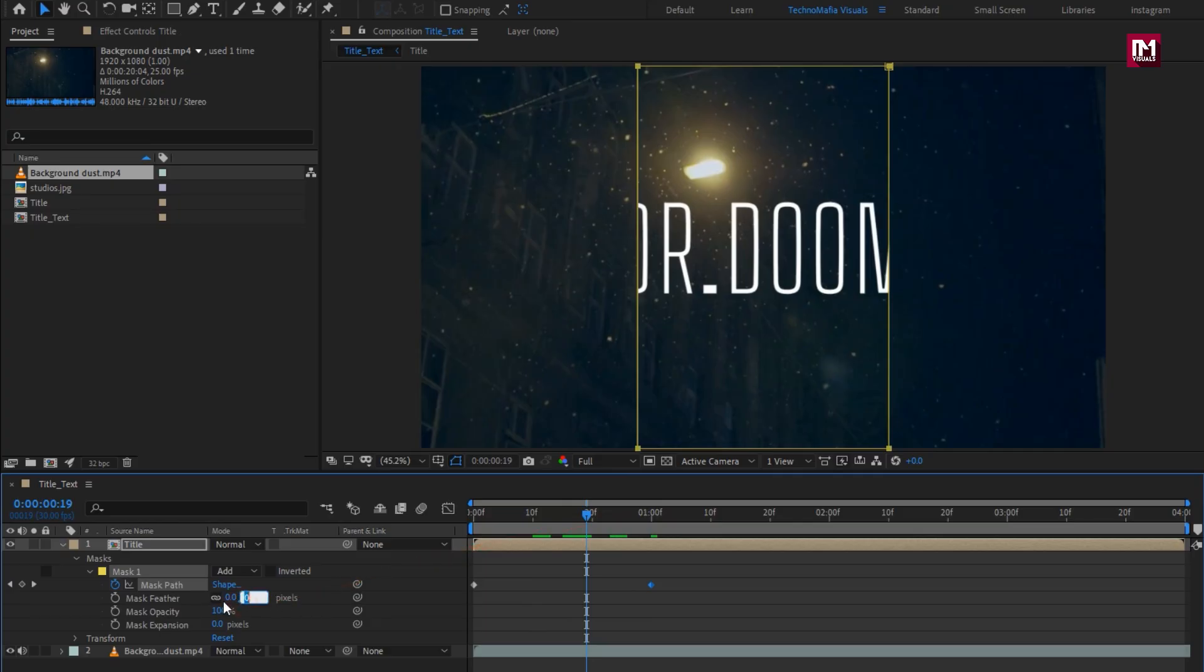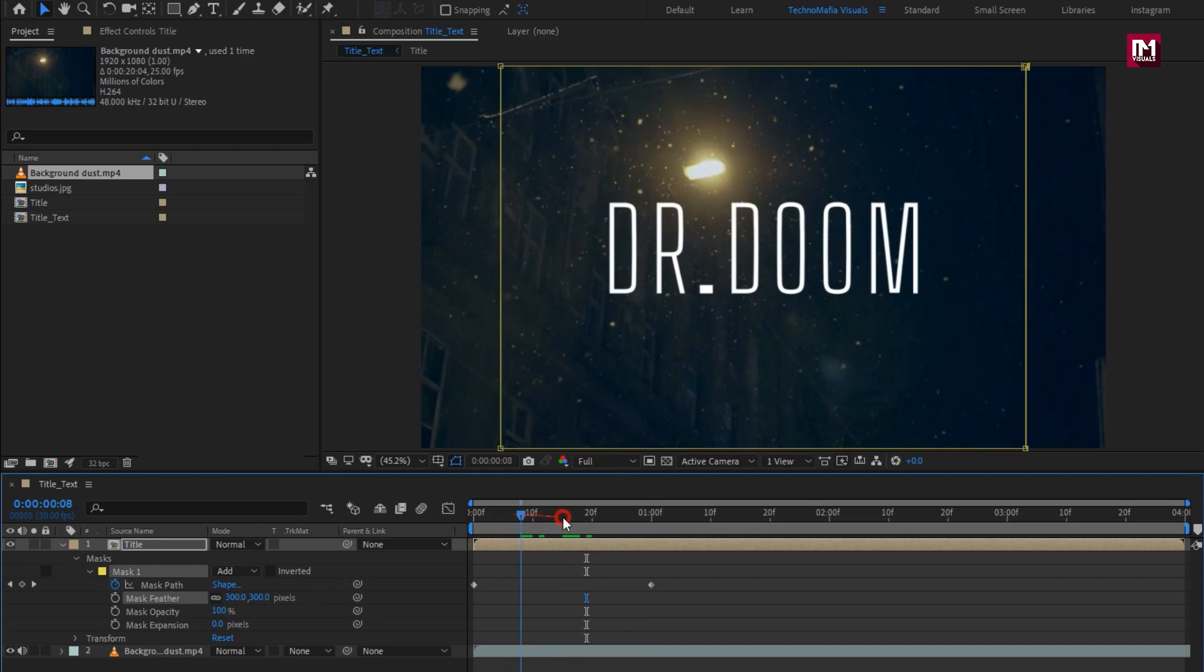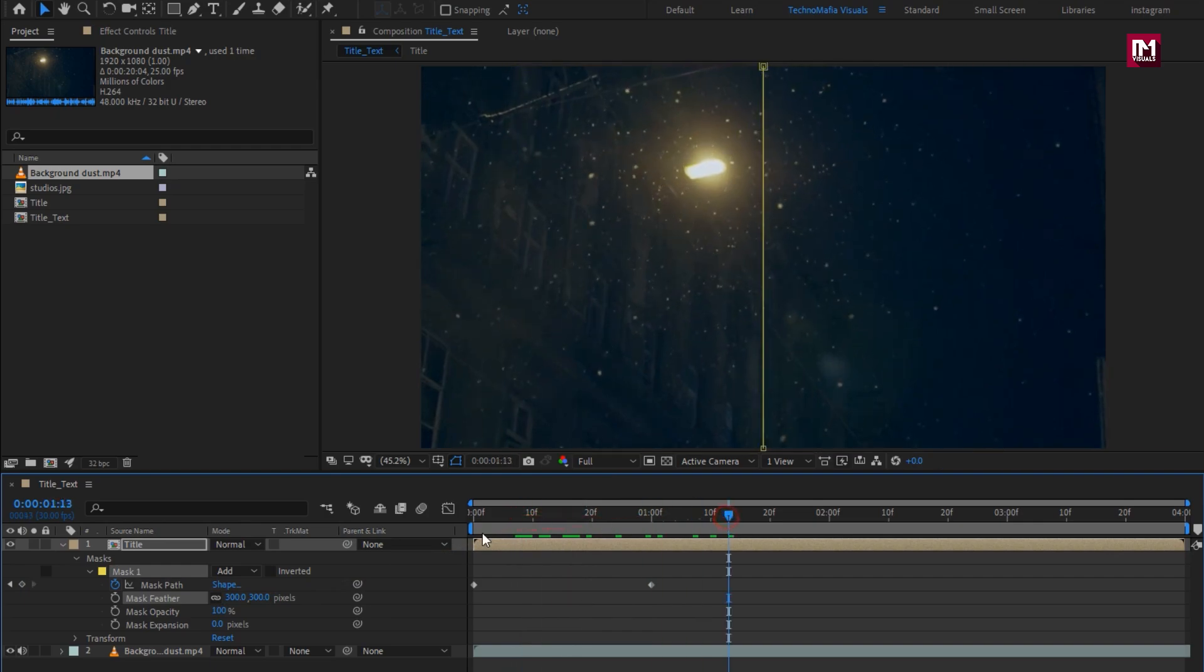Set Mask Feather to 300. Now select Inverted.